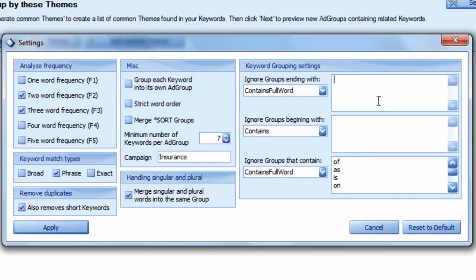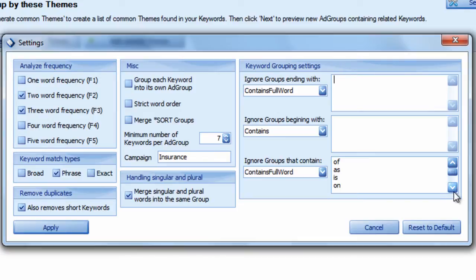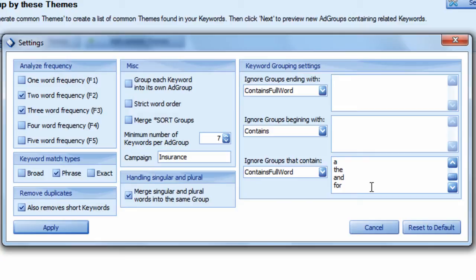You have options that allow you to filter the group names. Ignore groups that begin with, end with, or contain stop words such as for, and, of, is, to, the. For example, you wouldn't want a group called car insurance for, and that's it, because that's not descriptive.